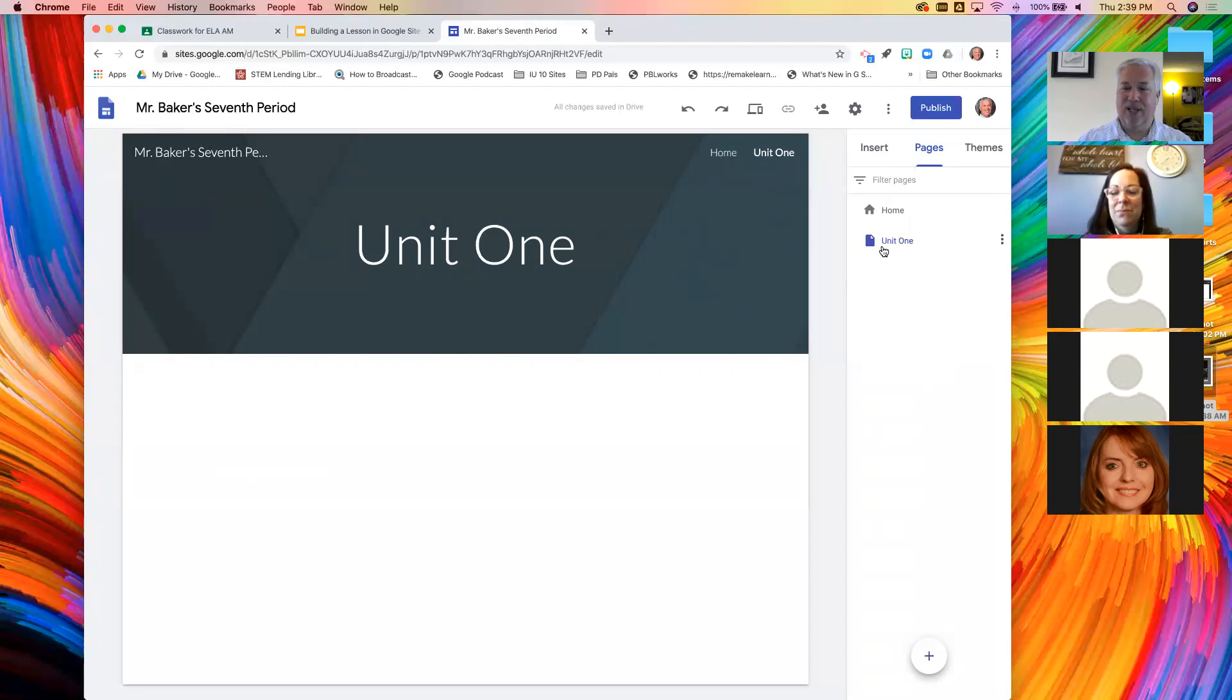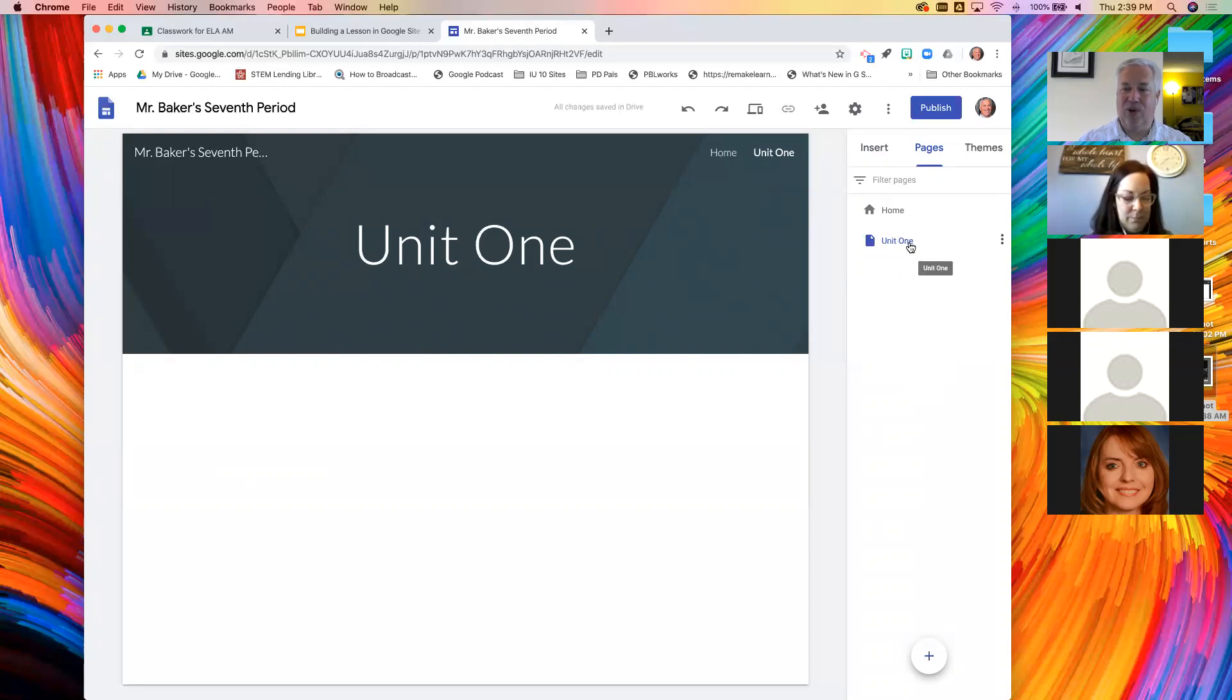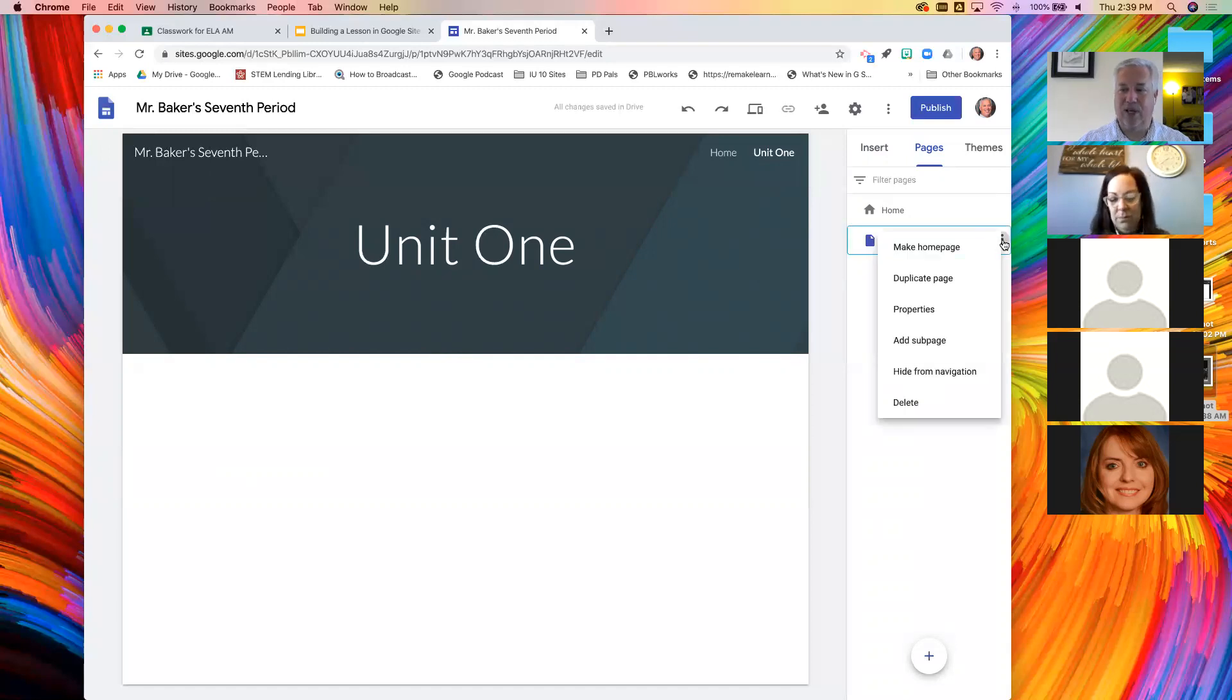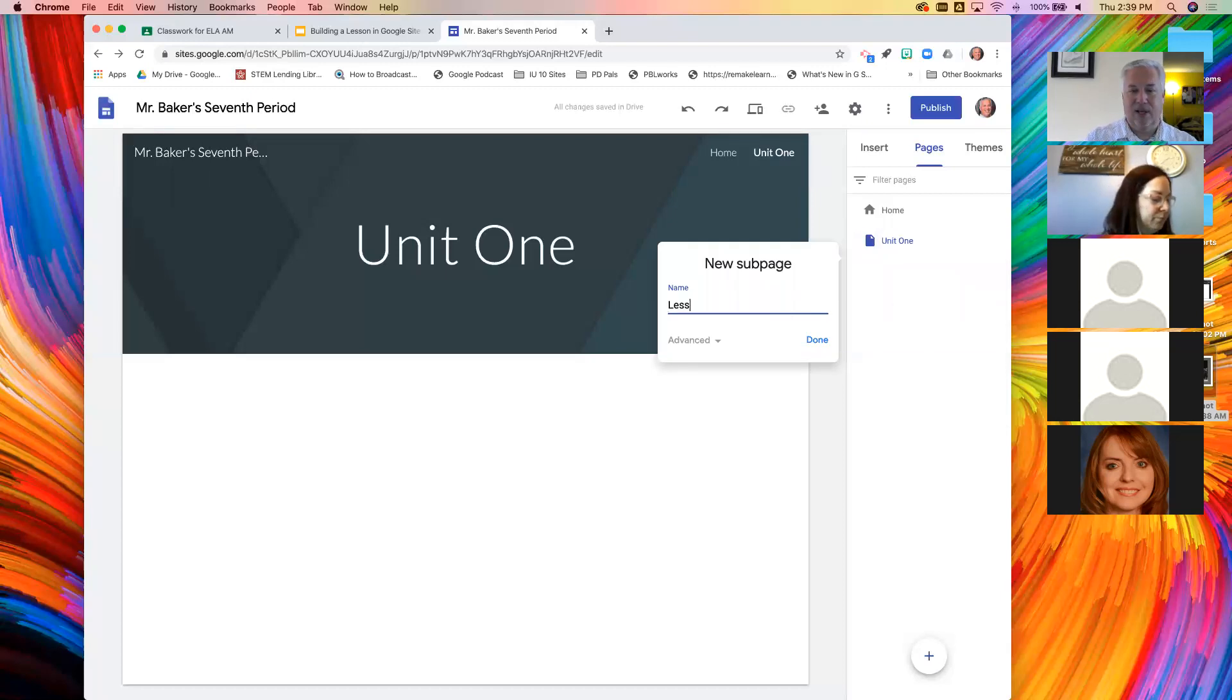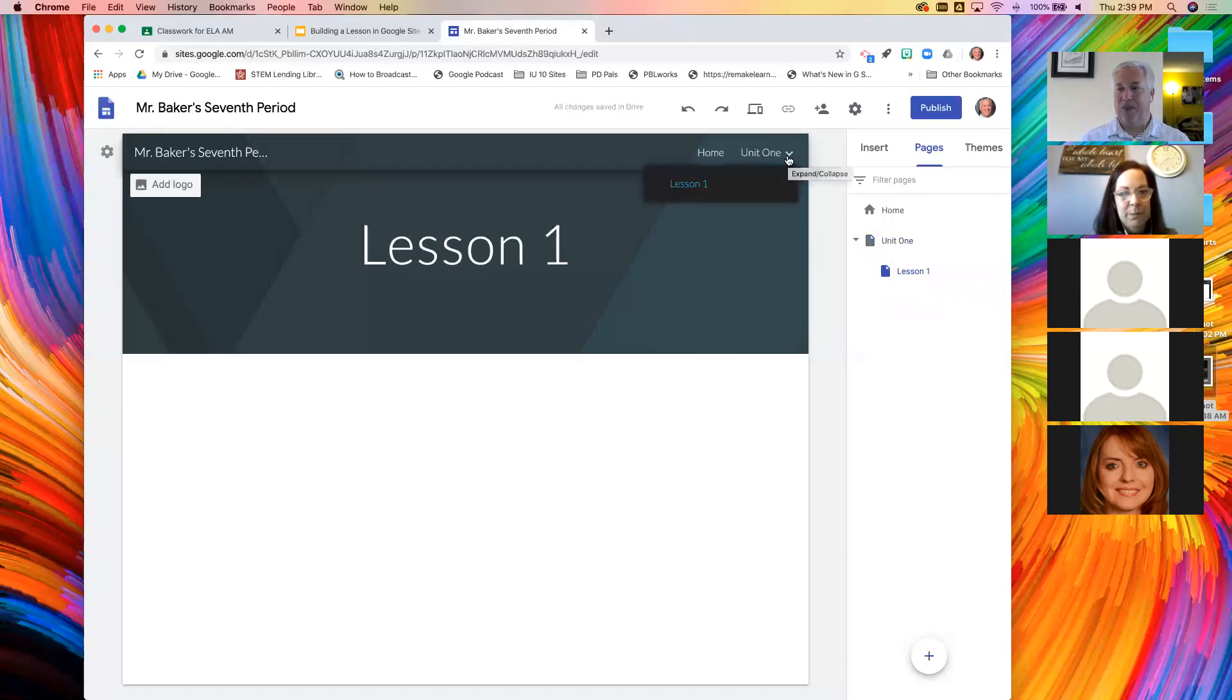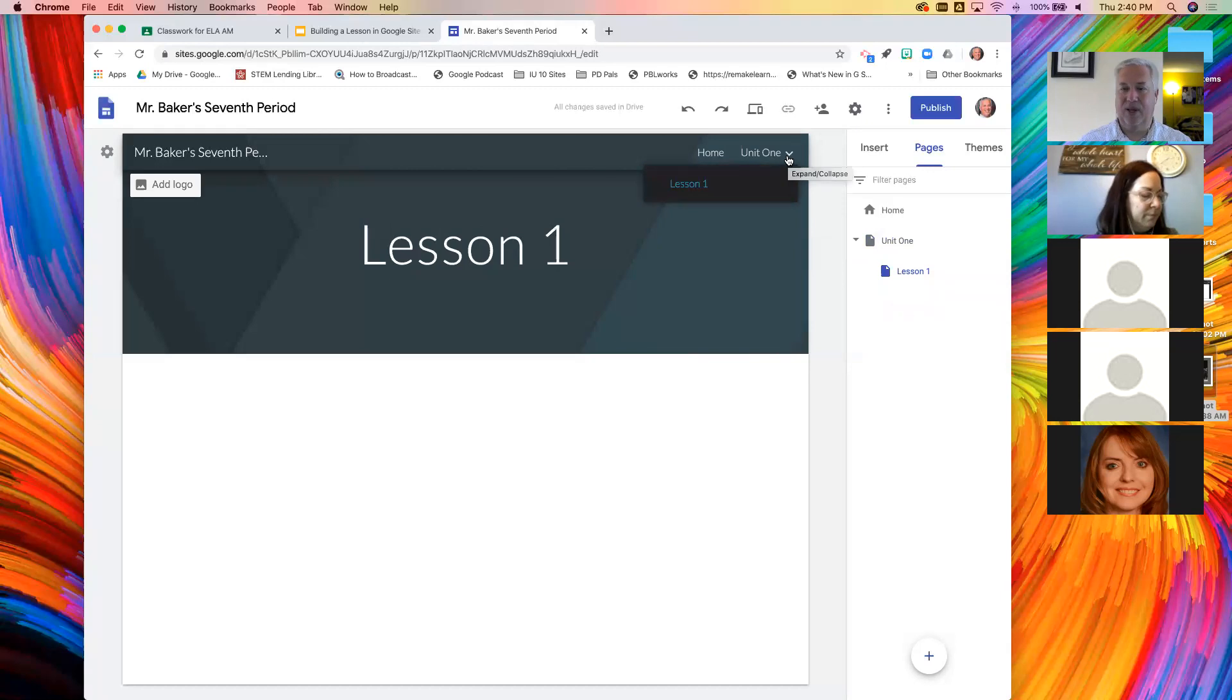Now I'm going to give you a bonus because I really like this group. If I wanted to make lesson one in unit one, all I need to do is come over unit one, click the kebab, which is those three vertical dots, and I want to add a sub page. I'm going to call that one lesson one. And now look at my menu.